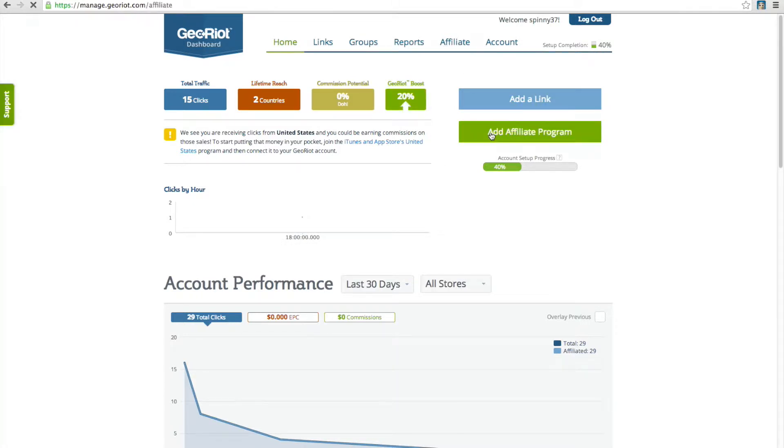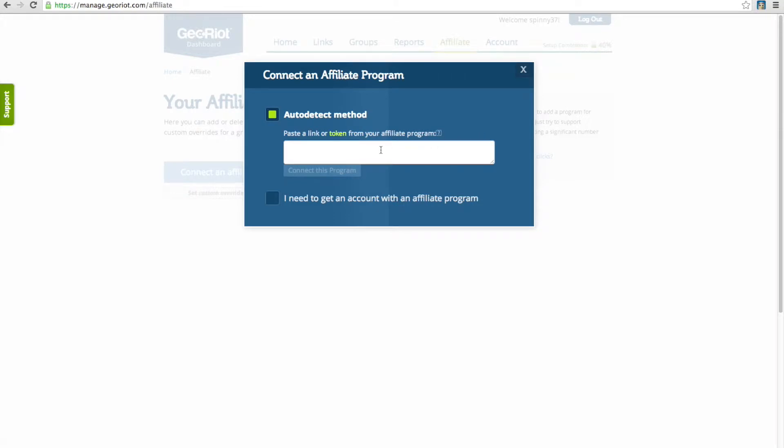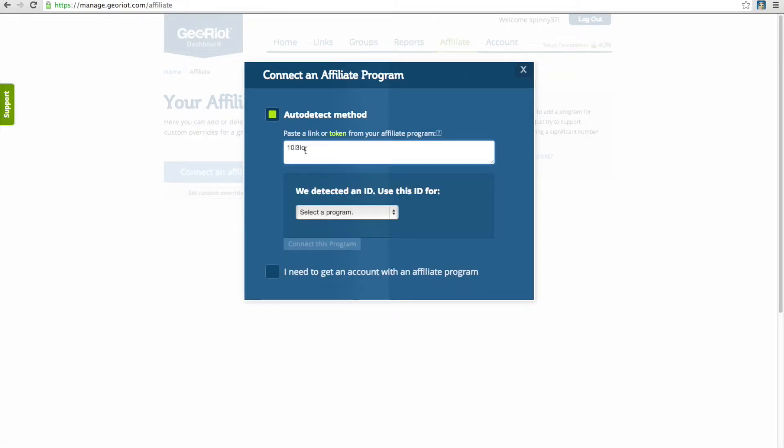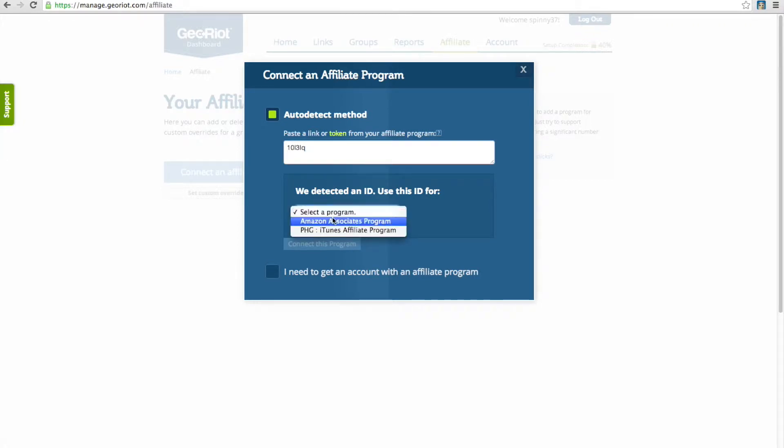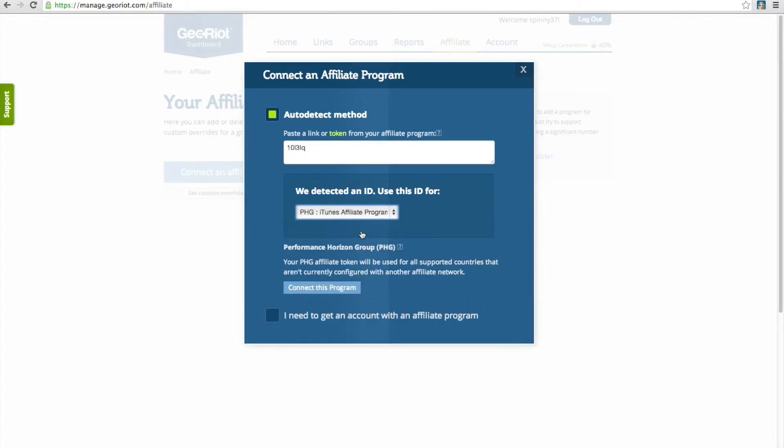The next screen should automatically pop up a new window for you to paste in the token that you copied from PHG earlier. You can then select which program this is actually associated with, then click Connect This Program.